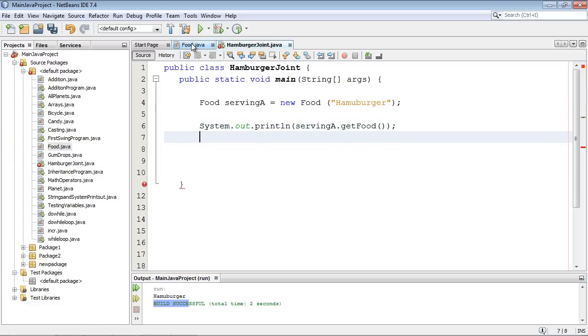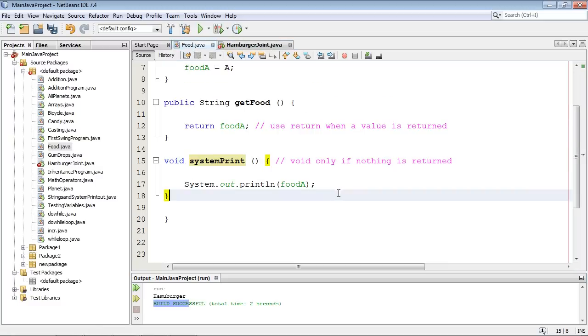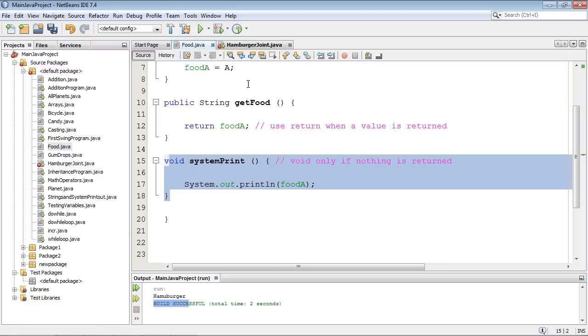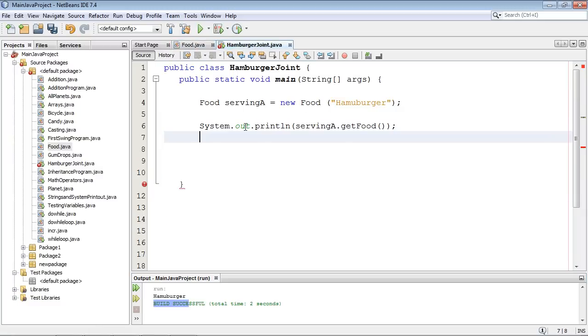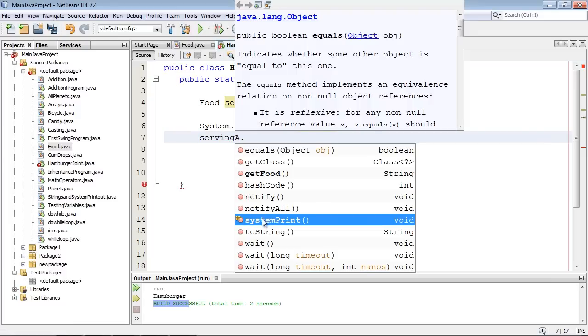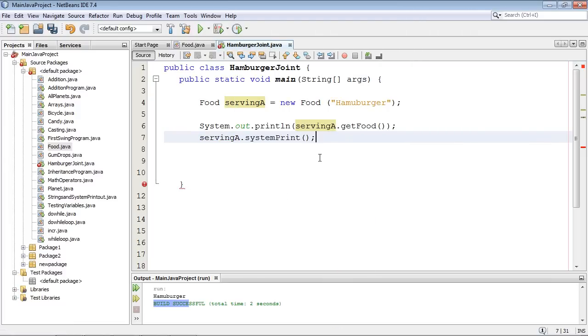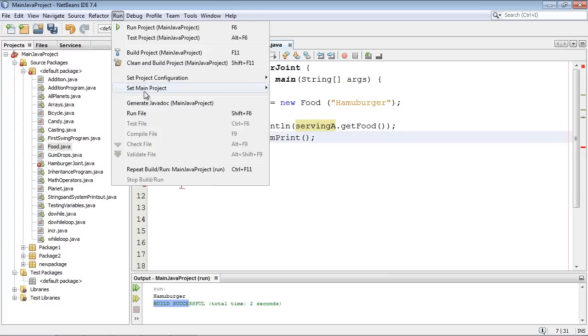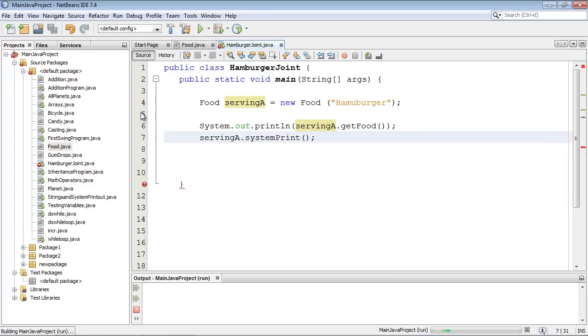And let's go ahead and call our void method over here now. So we'll do servingA dot. And there it is systemPrint. And we'll go ahead and run this. And we should get two hamburgers. And we did.